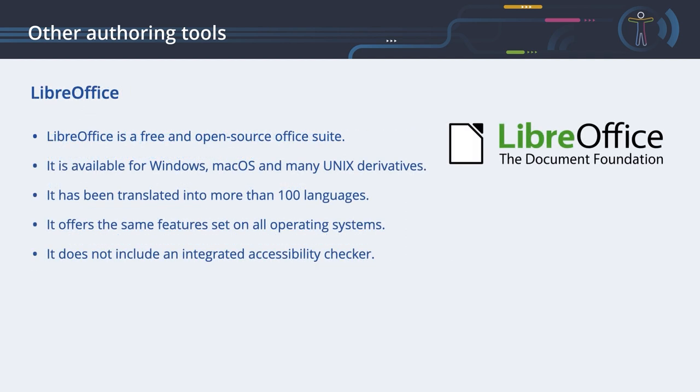LibreOffice. LibreOffice is a free and open-source Office Suite. It offers programs for word processing, the creation and editing of spreadsheets, slideshows, diagrams and drawings, working with databases and composing mathematical formulae.